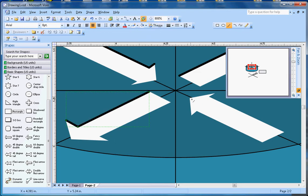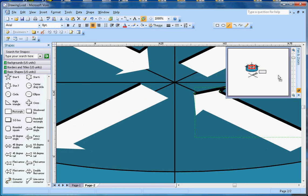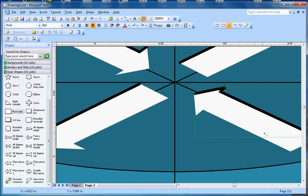One more line here, and here as well. That's pretty much it — now I don't need the guide rectangle anymore.